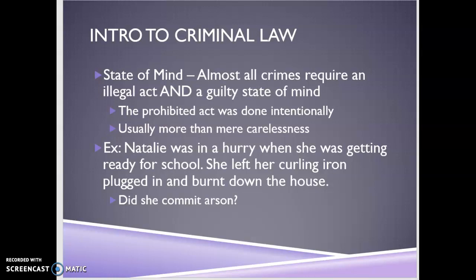Most of the time we're not talking about accidents — it usually has to rise to more than just being careless. Here's the example I use: Natalie was in a hurry getting ready for school, she leaves her curling iron on, and the house burns down. Without knowing her state of mind, this could be arson or it could be an accident. If she intentionally set fire to the house, it's arson. If it was just an accident, it's not a crime. Same result — burned down house — but we have to look at the actor's state of mind to determine whether it constitutes a criminal action.